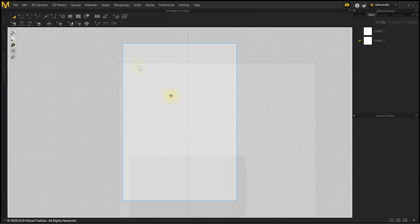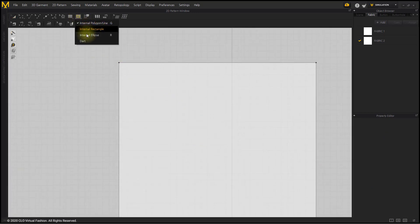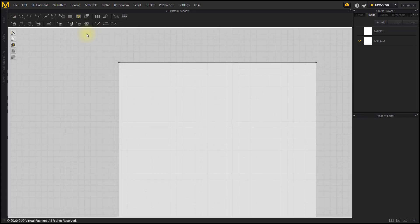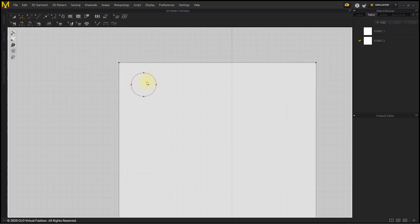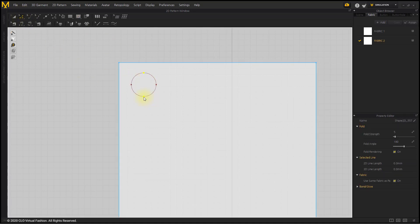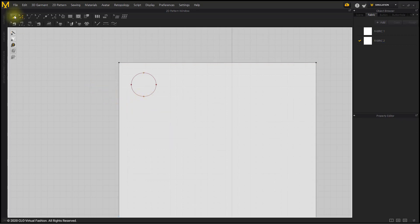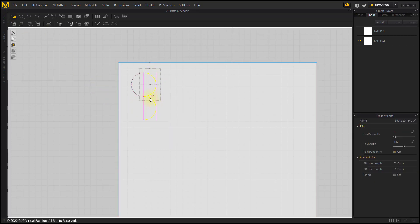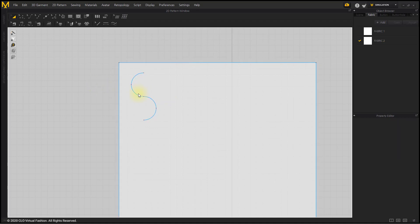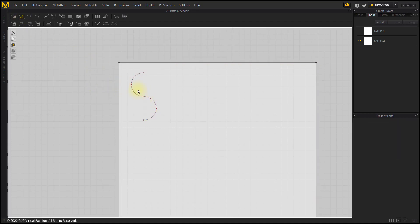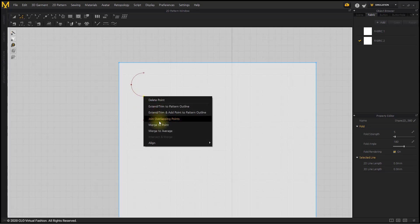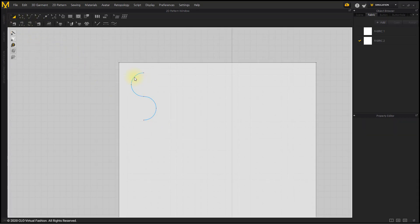I will make the Onion Stitched Line. Create a circle with the Internal Ellipse tool. After selecting the lower and upper points of the circle, divide Internal Point. Move one of the divided lines downward. Select two points and join overlapping points. After selecting the line, Ctrl+C, Ctrl+R to Mirror Paste.